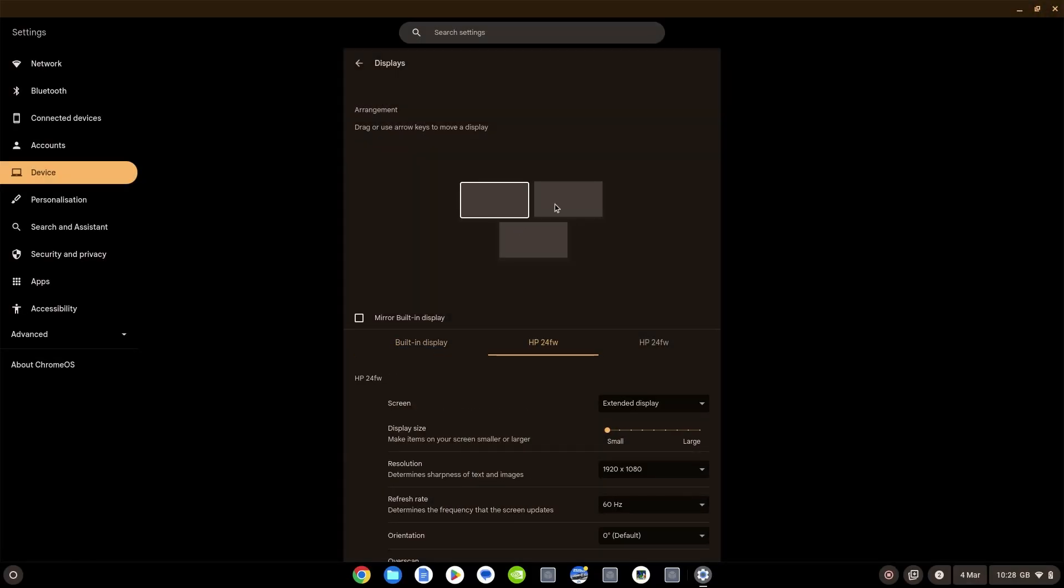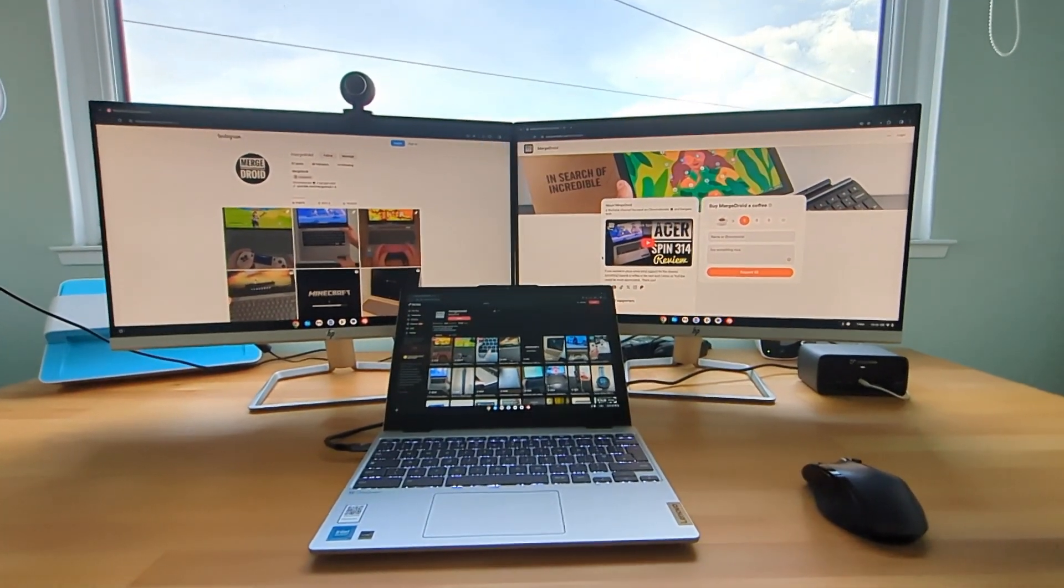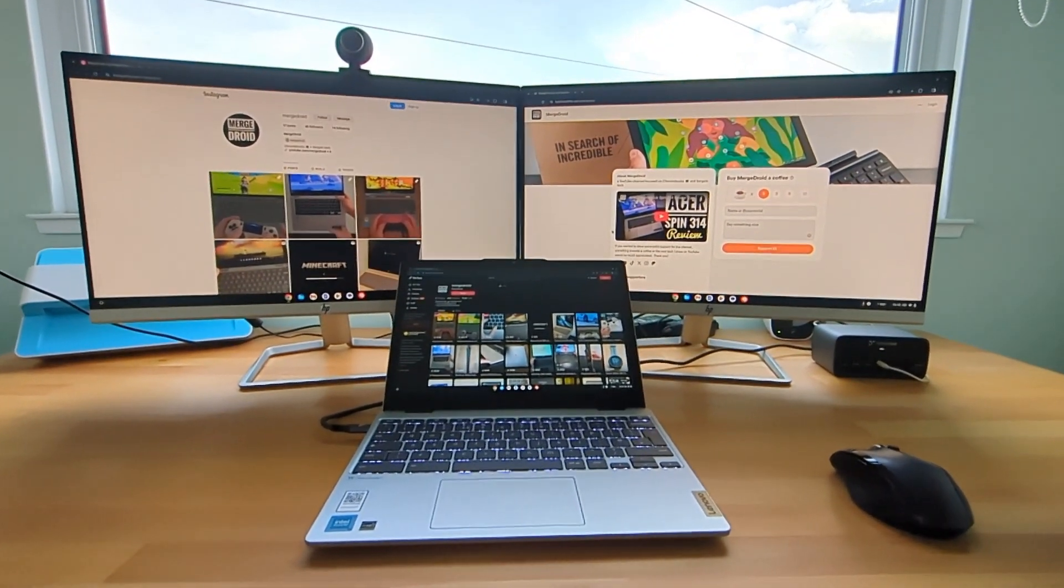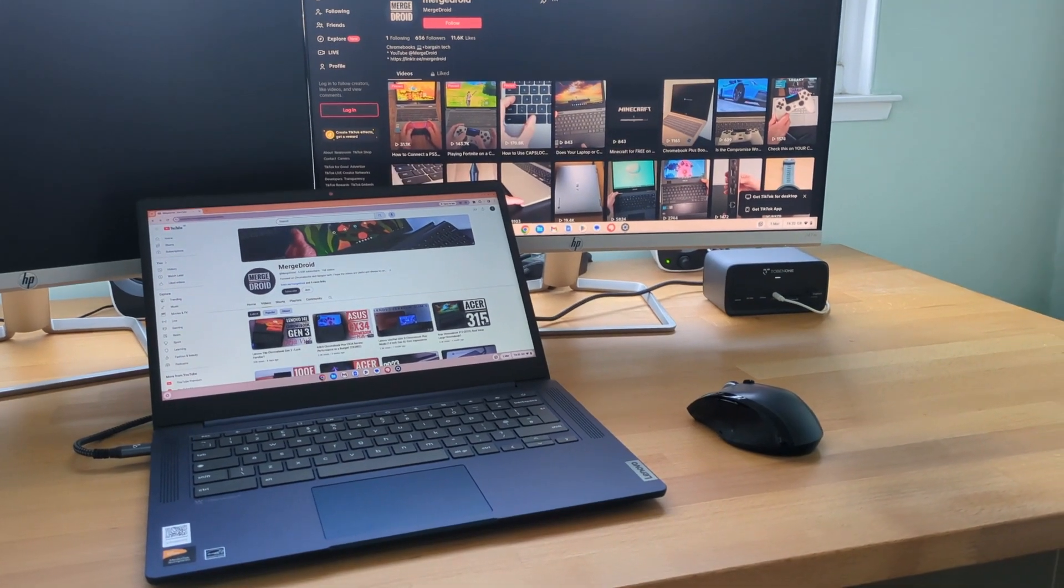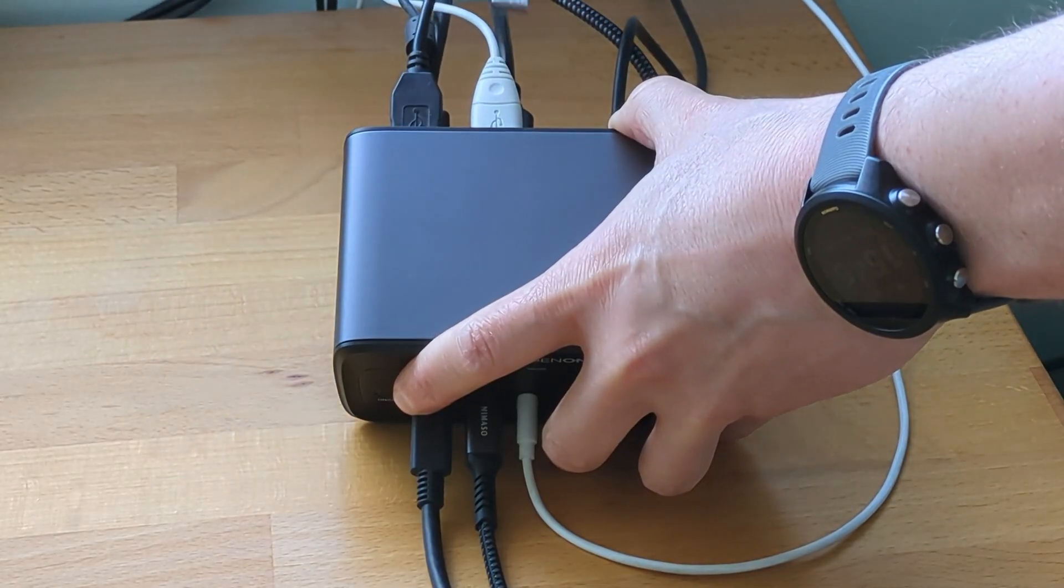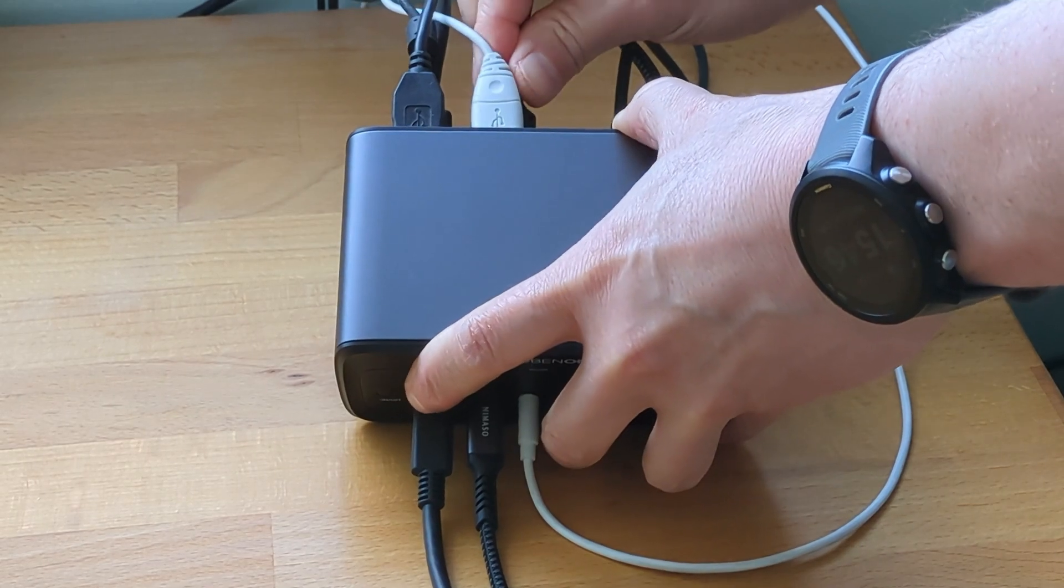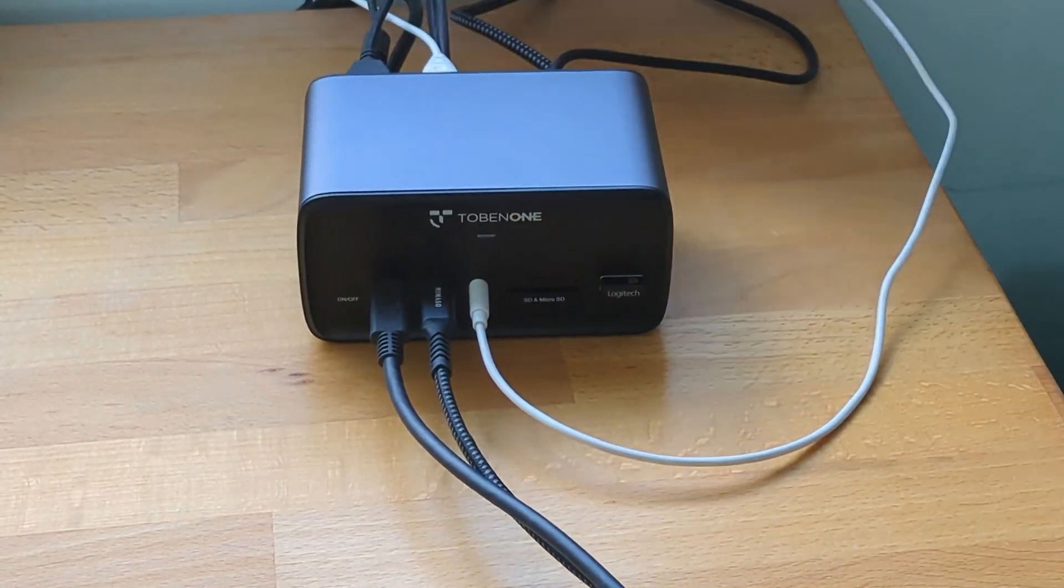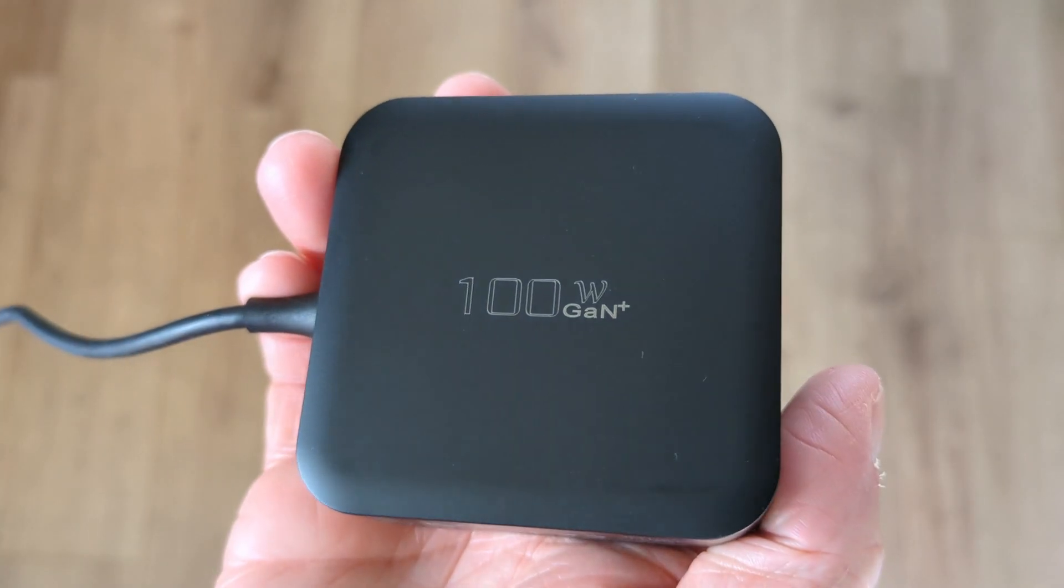For most Chromebooks you can only support two extended external displays anyway, but some like the MediaTek based Lenovo IdeaPad Slim 3 can only support one as an extended display. Whilst this dock doesn't carry the works with Chromebook certification I've found no issues in compatibility in my testing. As usual it's just worth testing your peripherals out with your Chromebook.